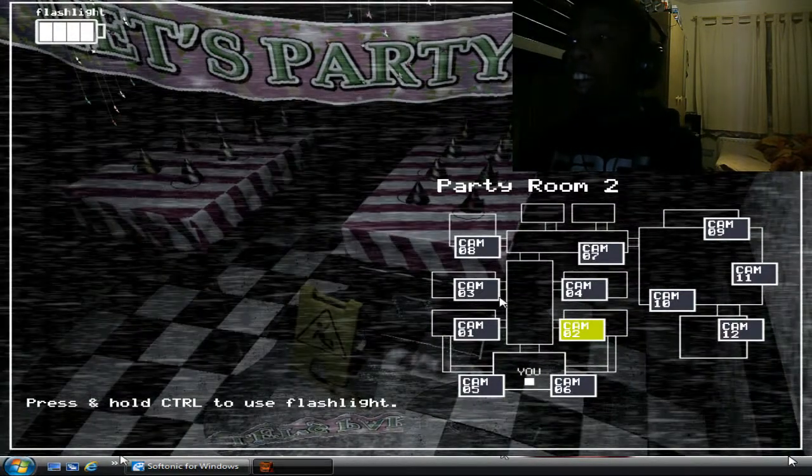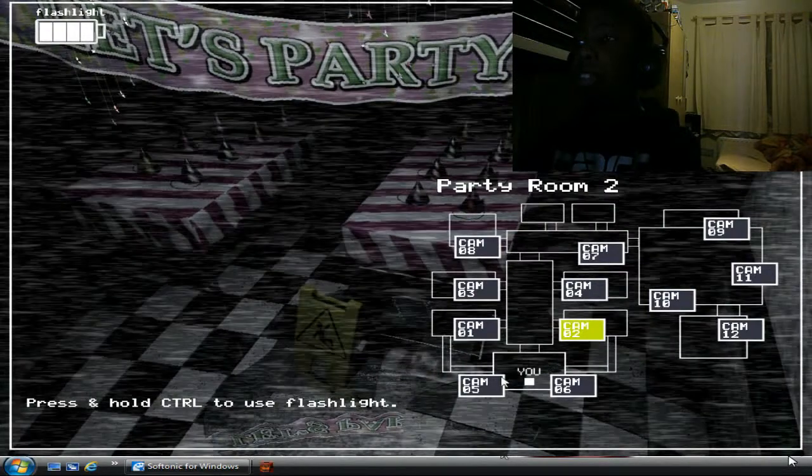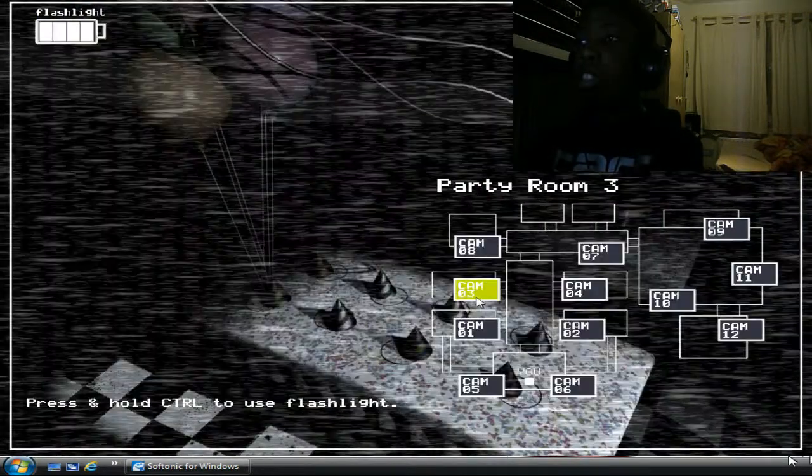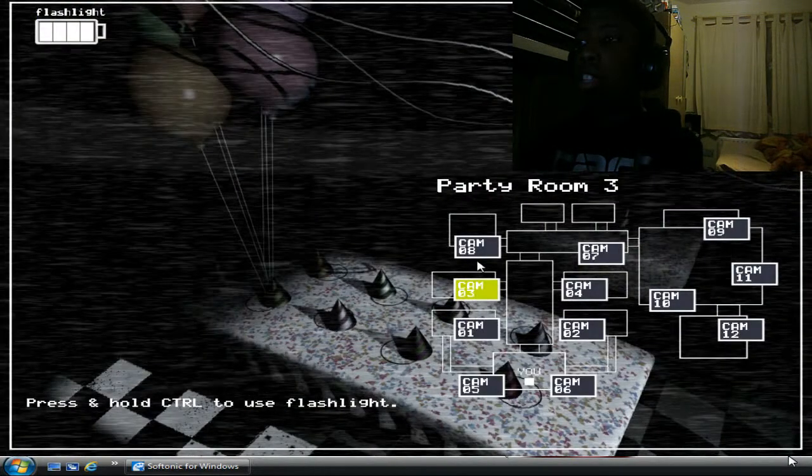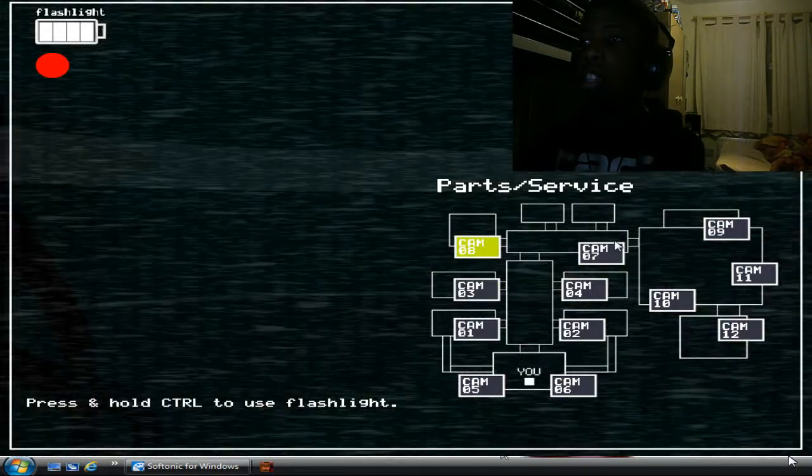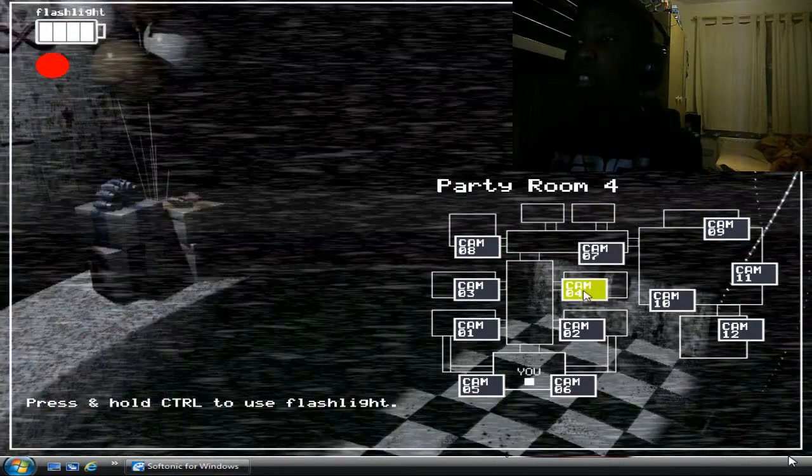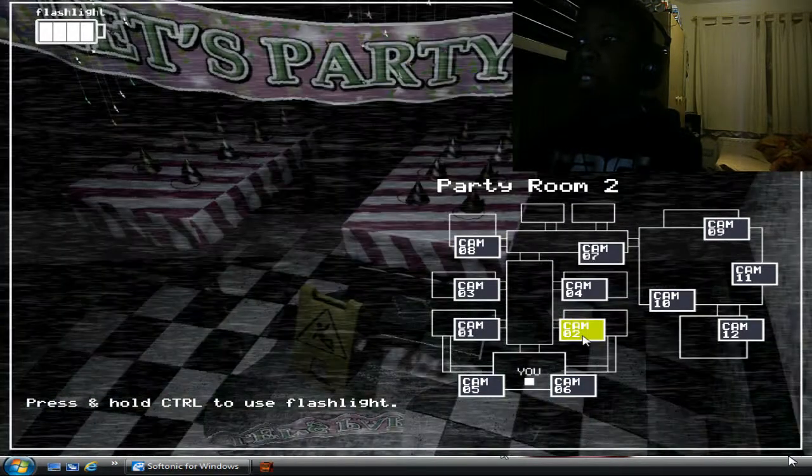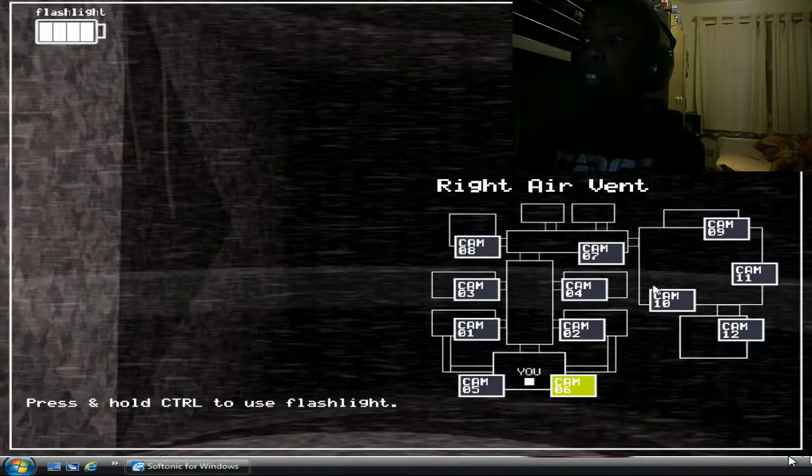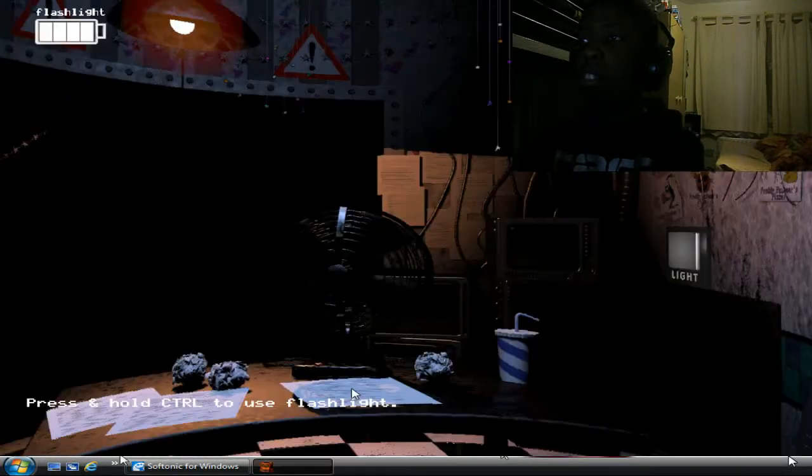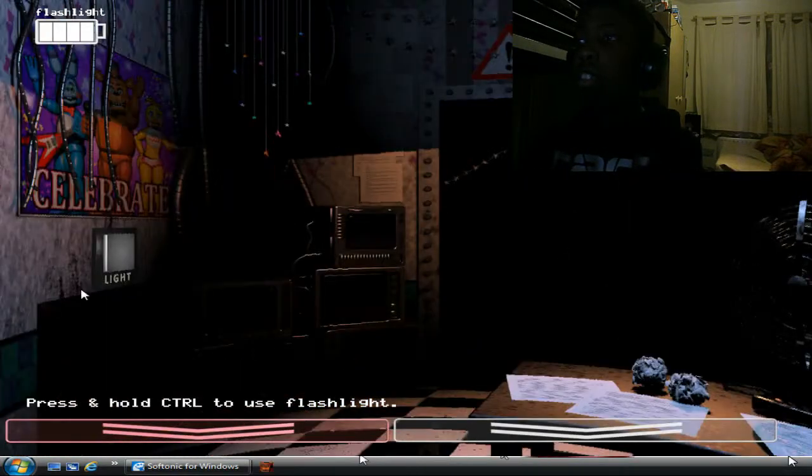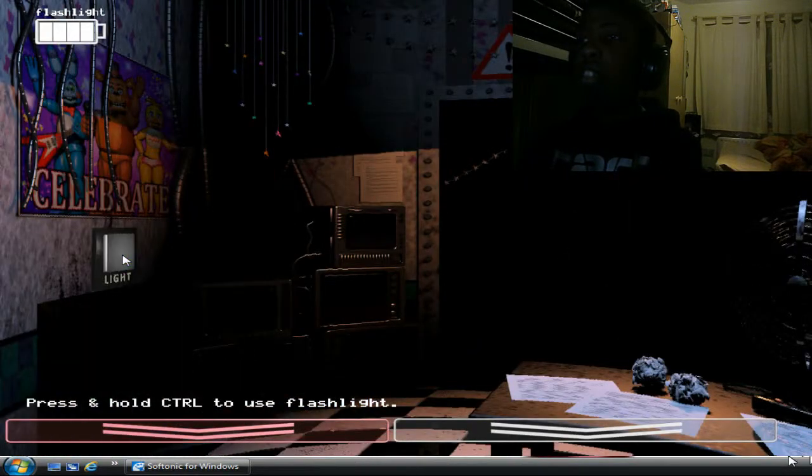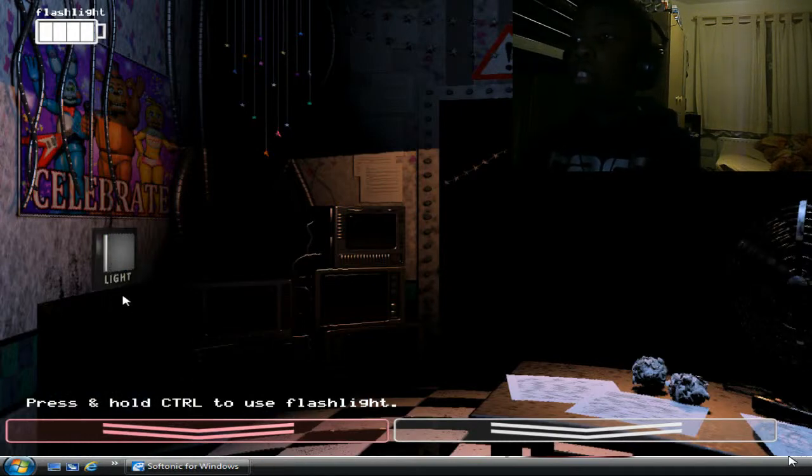Right, we understand. You see, there may be a minor glitch in the system. Something about robots seeing you as an endoskeleton without its costume on and wanting to stuff you in a suit. So, hey, we've given you an empty Freddy Fazbear head. Problem solved. You can put it on any time and leave it on for as long as you want. Eventually, anything that wandered in will wander back out.